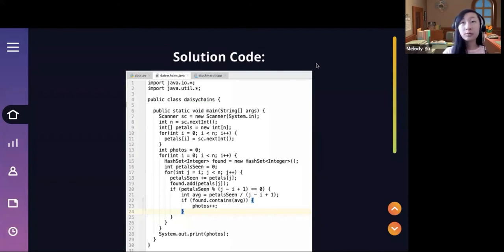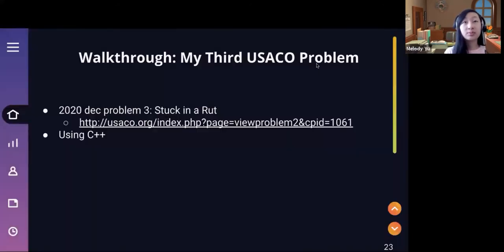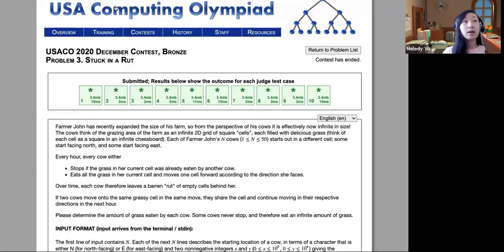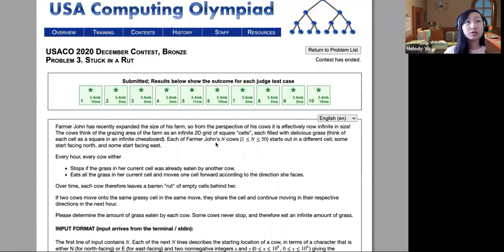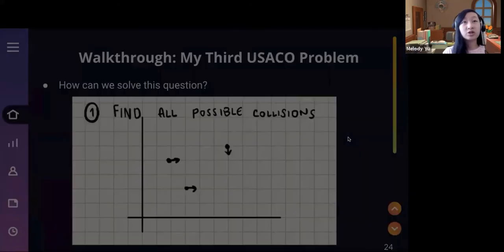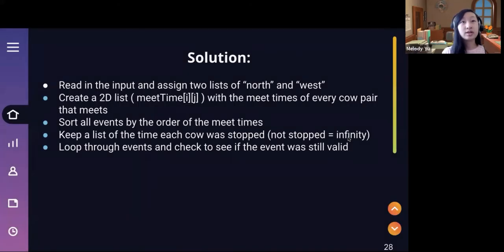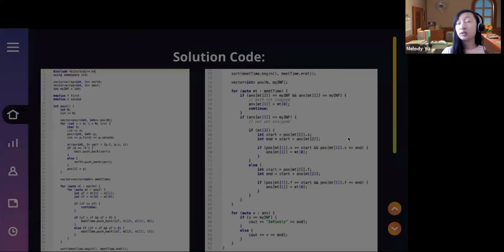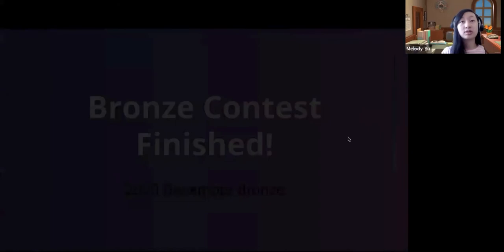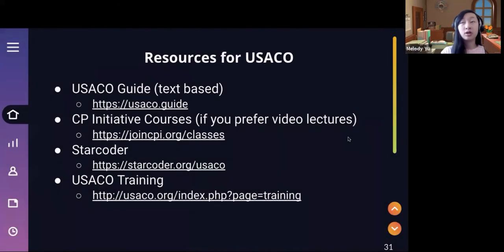We are a bit short on time, so I'm going to skip the third question. But if you want to check it out, I would recommend looking at Stuck in a Rut — it's the third question and it's a lot harder than these two. If you aren't able to solve it, there are a lot of different solutions and videos online that explain it.